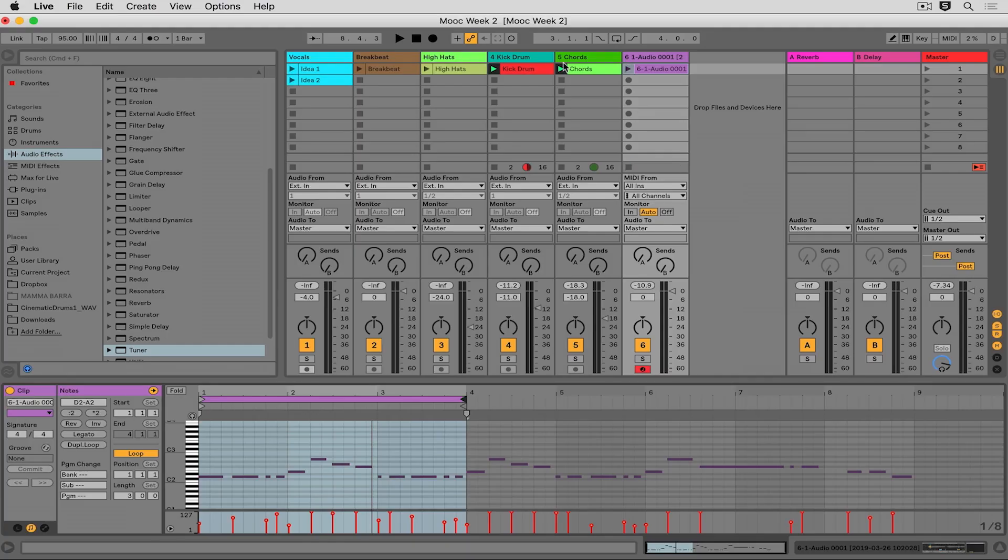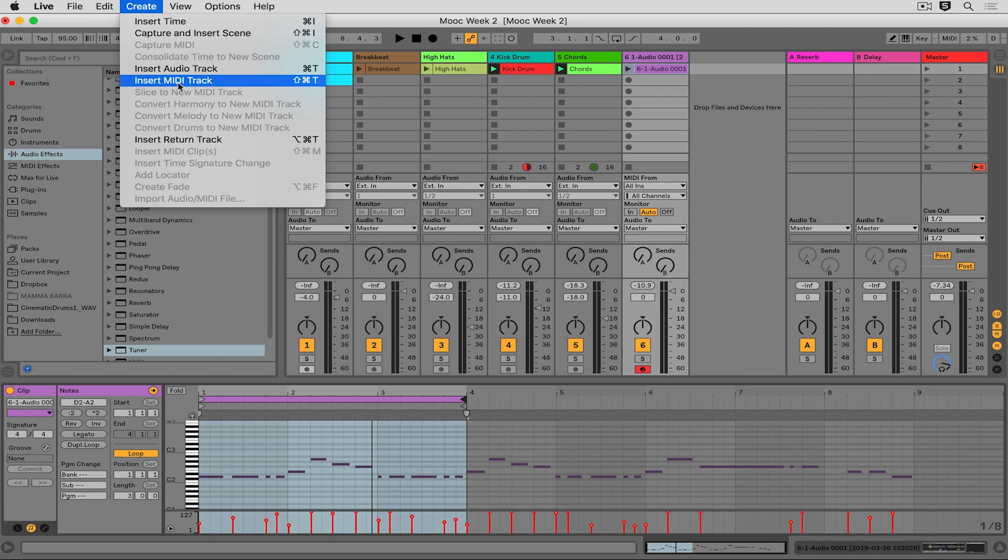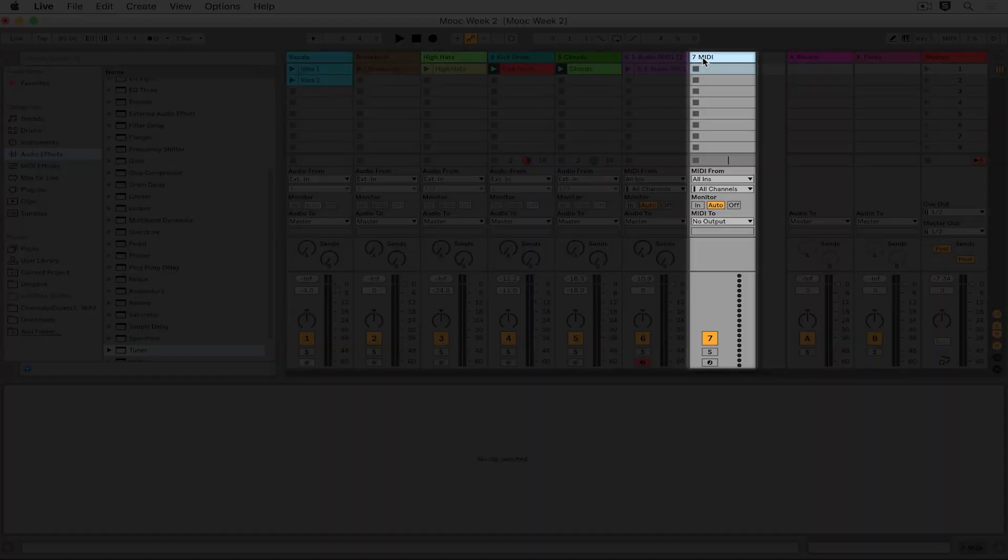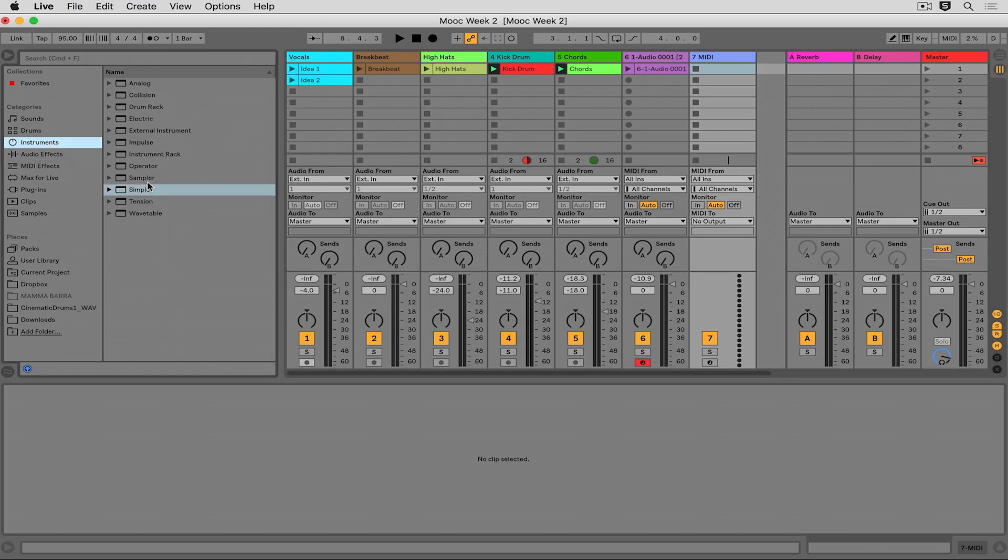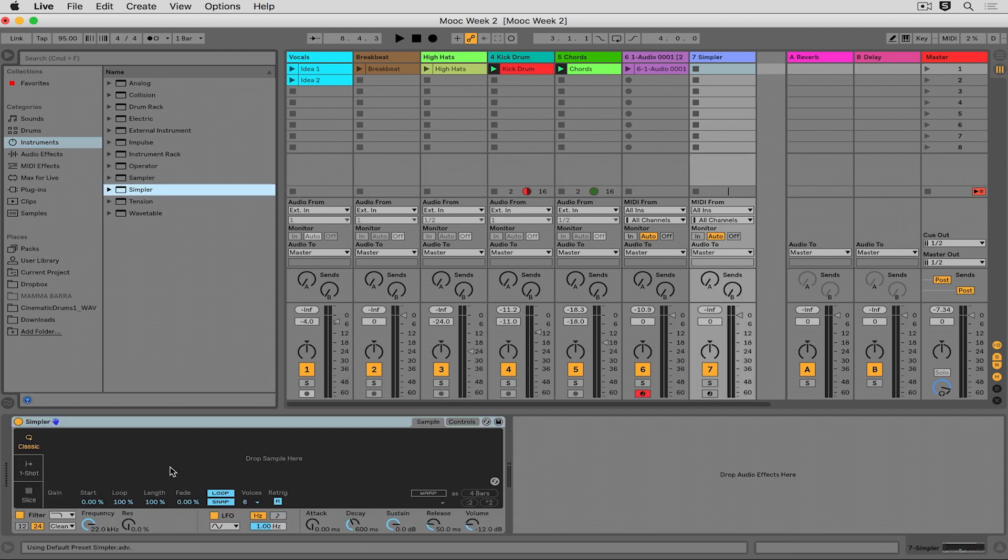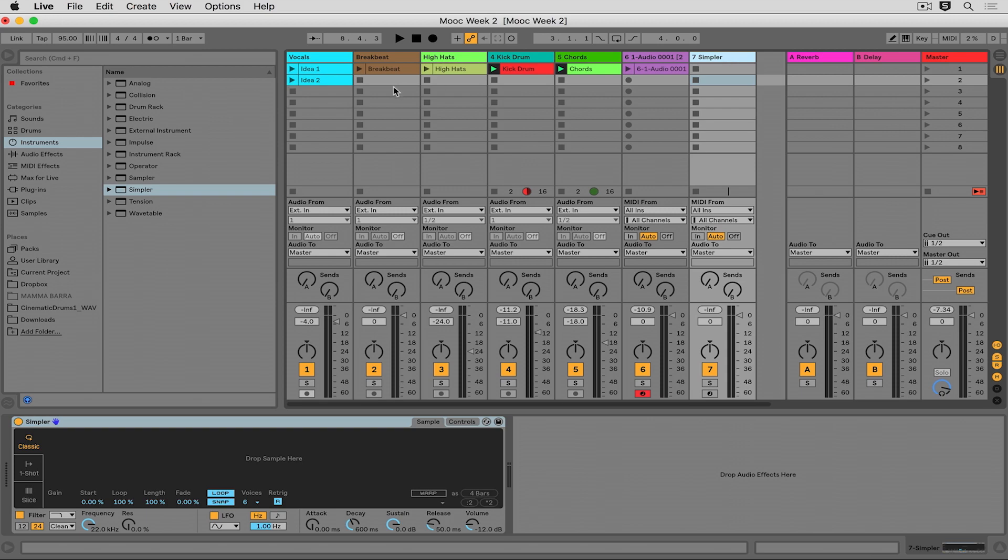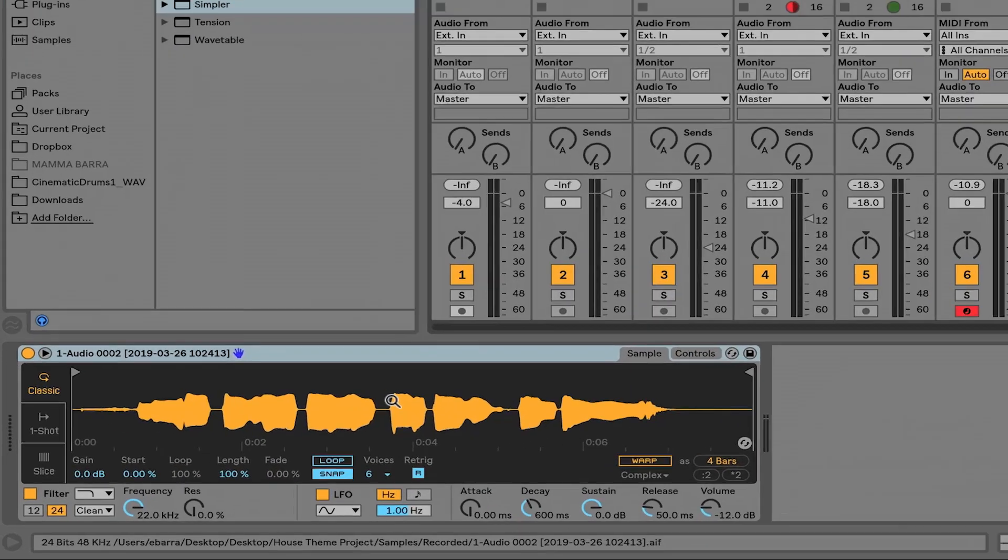So let's take another look at how to do this by slicing this file up inside of Simpler. I'm going to create an additional Simpler instrument by inserting a new MIDI track here, going back to instruments, grabbing another instance of Simpler. I'll use the other file. So I'm grabbing idea number two, dropping it into the Simpler.